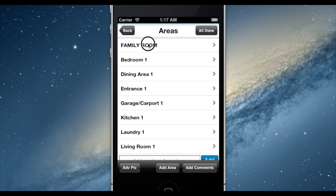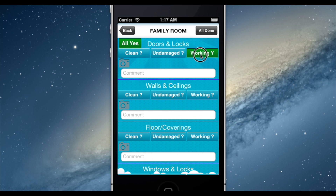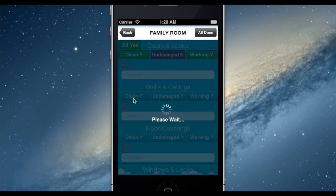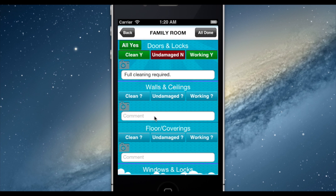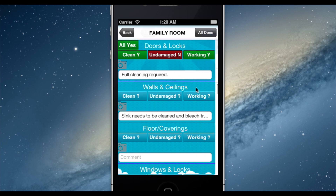All inspections are completed using our simple binary decision system of checkboxes, comments, and photos, which all resize to fit perfectly into each report. While inspecting a property, our Autotext Comments feature allows you to easily create templated comments for use at multiple properties, so you don't have to type the same thing over and over again.